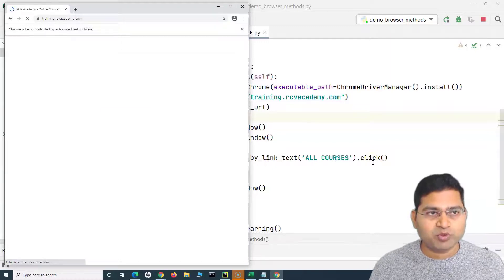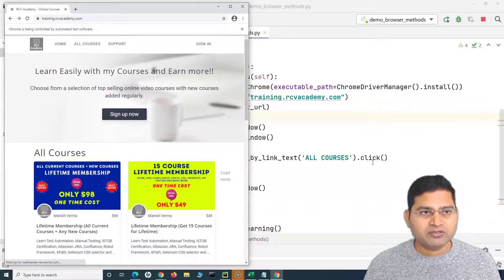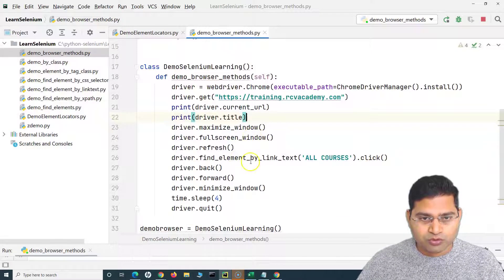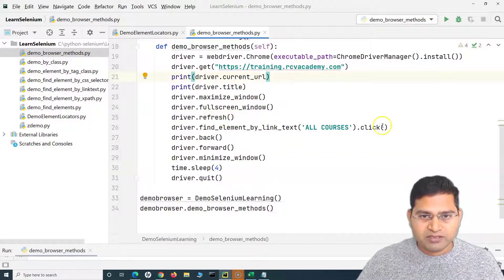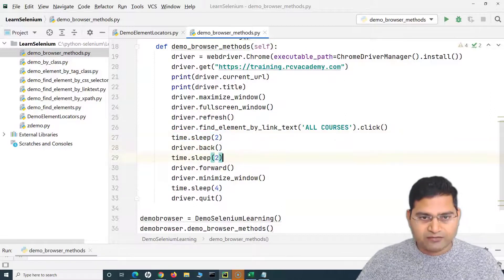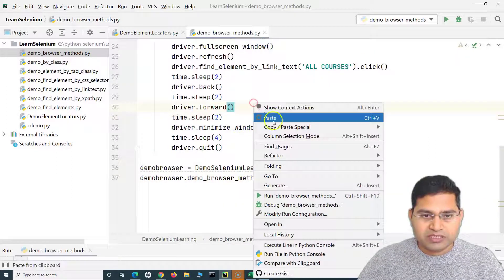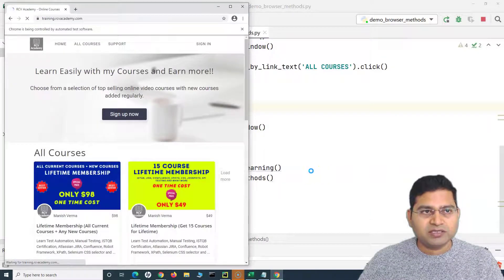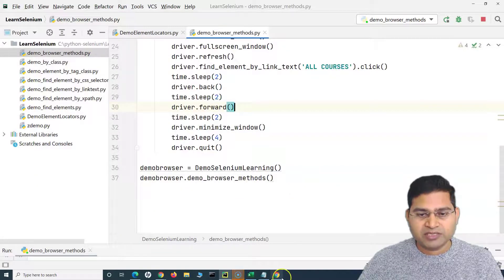Opening the browser, it opens the portal, maximizes the page, goes full screen, refreshes, then clicks All Courses. It went so quick we couldn't see everything, so let me add some sleep. Running it again: the browser opens, maximizes, full screen, refreshes, clicks All Courses, goes back, moves forward again, then minimizes, and finally quits.